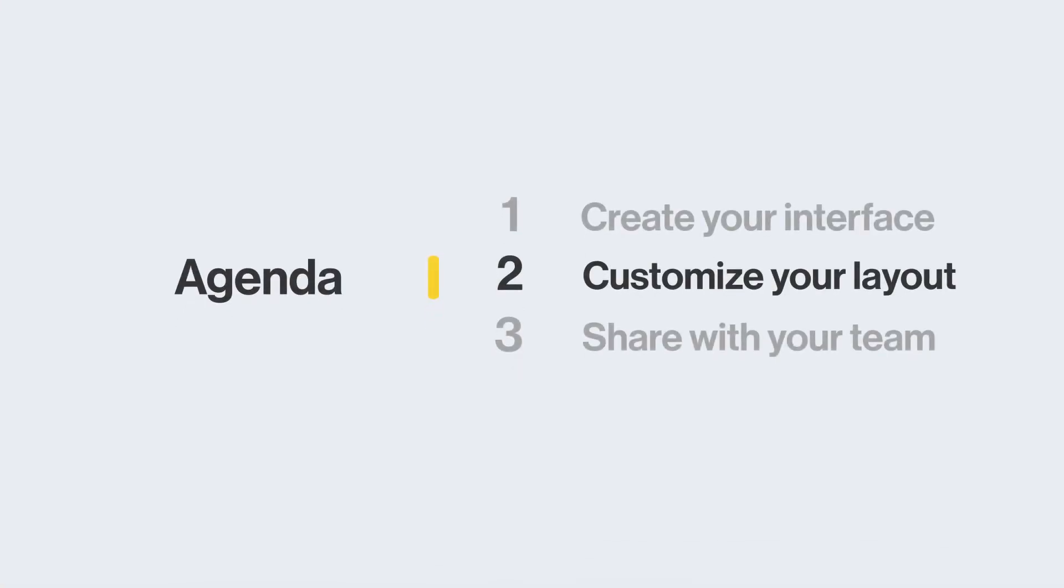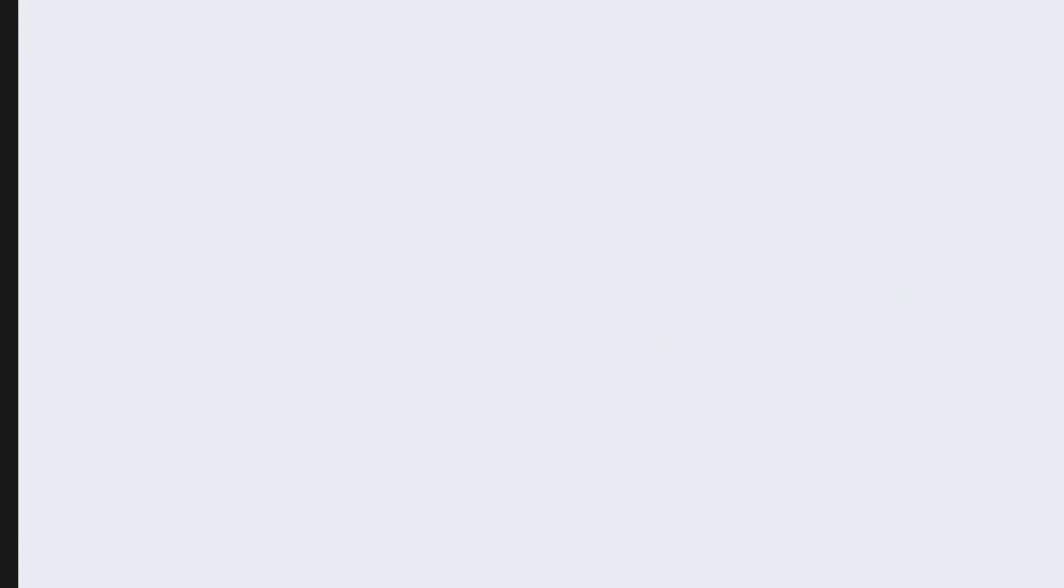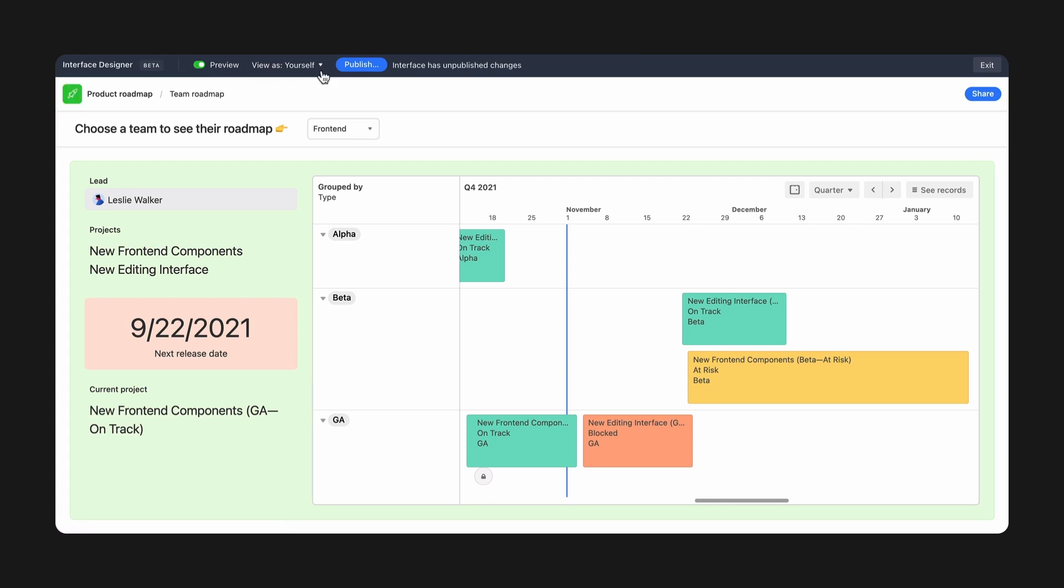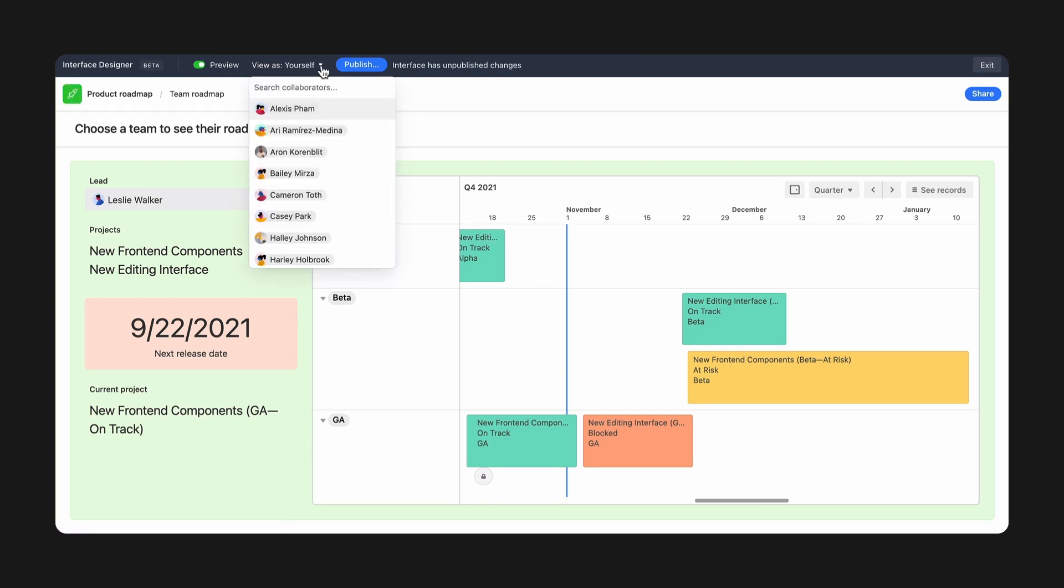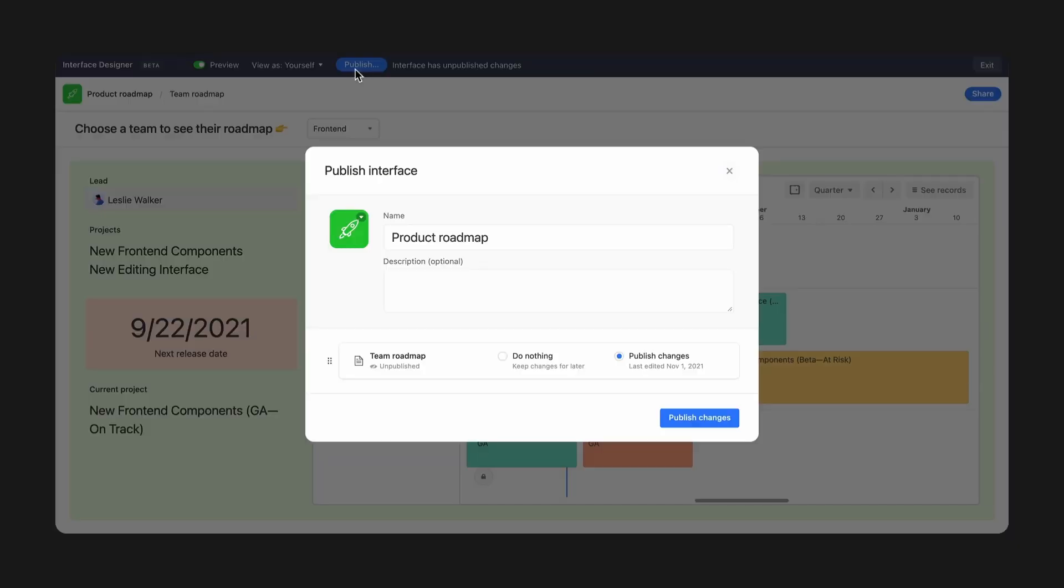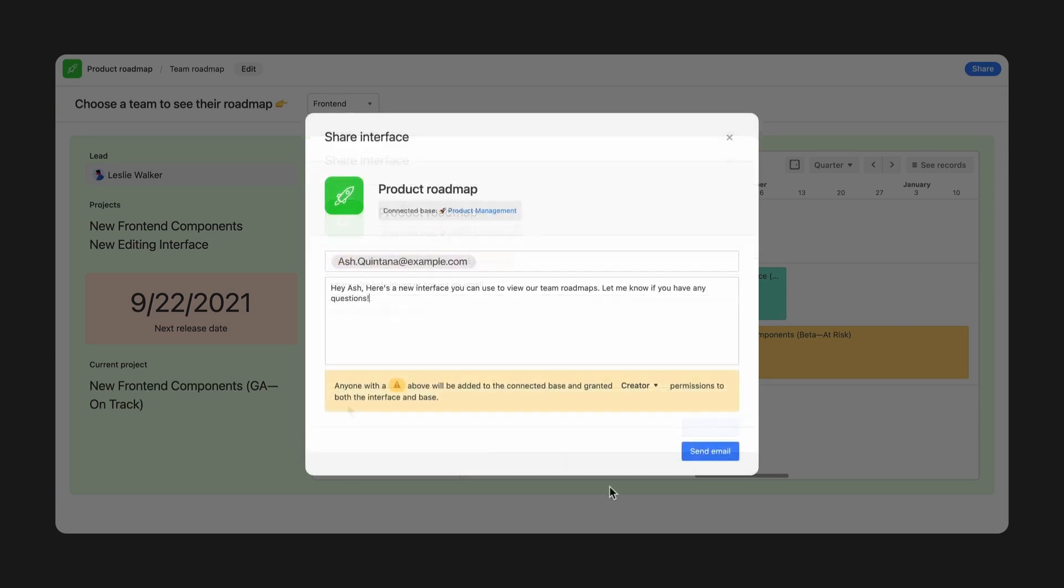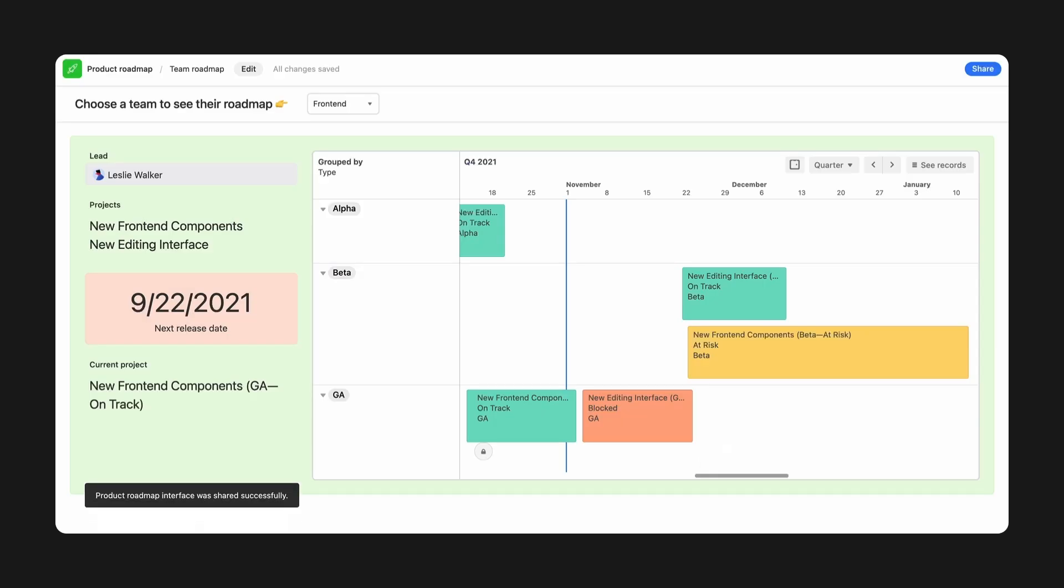With your interface created and customized, it's time to share. I can preview how my interface will look by toggling on the preview button. I can also view the interface from a specific collaborator's point of view. Once I'm satisfied with the result, I can publish to make it live. And now that it's live, I can share the interface directly with stakeholders via email and a short message. Go ahead and create your first interface with your team.